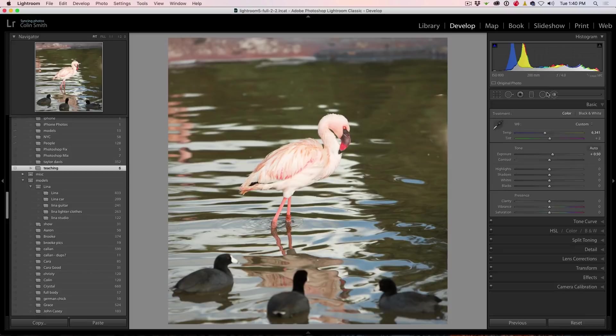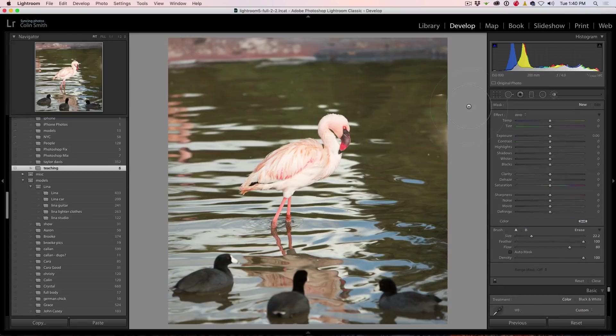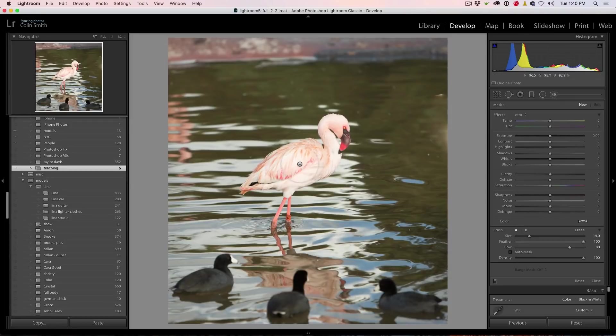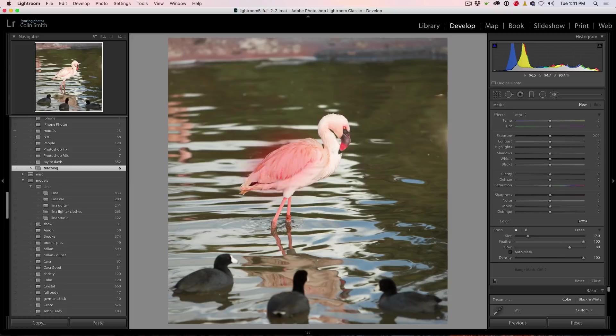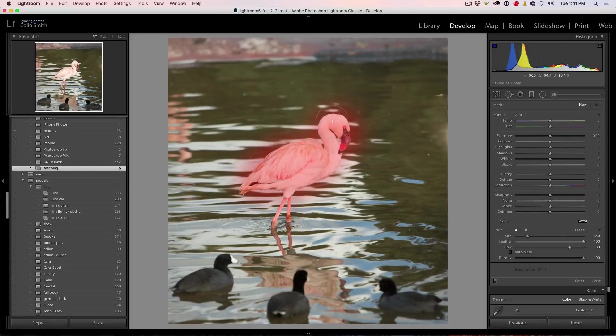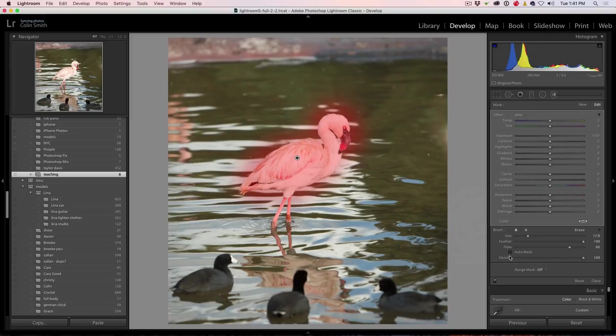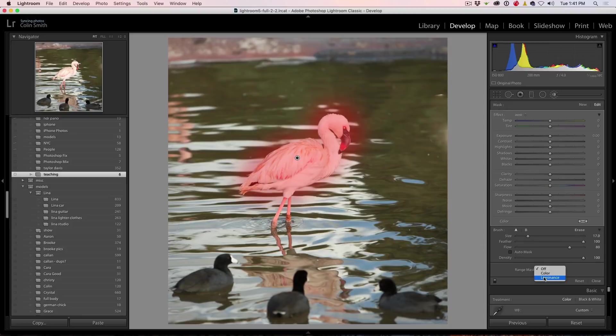So we want to just darken that down. We're going to grab the brush here and we're going to start making a selection. In fact, why don't I turn on the mask so we can see it? So I'm just going to hit the O key for overlay and I'm going to start to paint. Now, I don't want to turn on the auto mask in this case. What I want to do is just select the bird. Now, notice as I'm selecting the bird, it's also selecting the background.